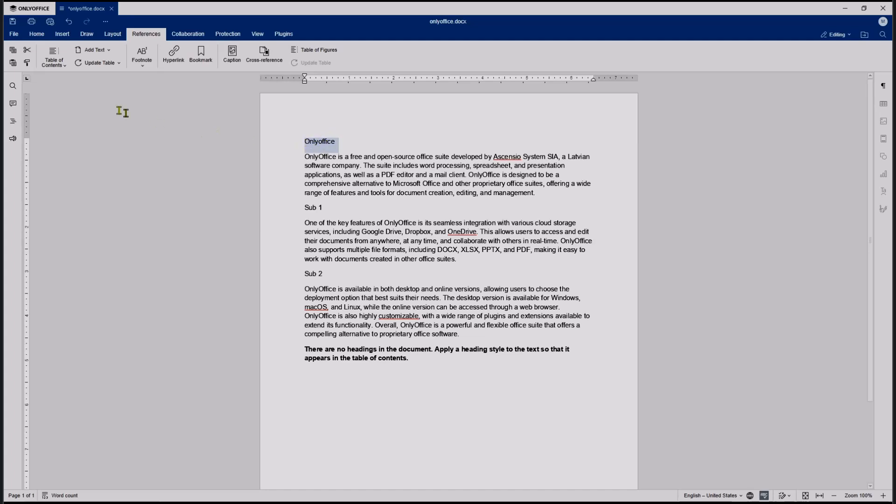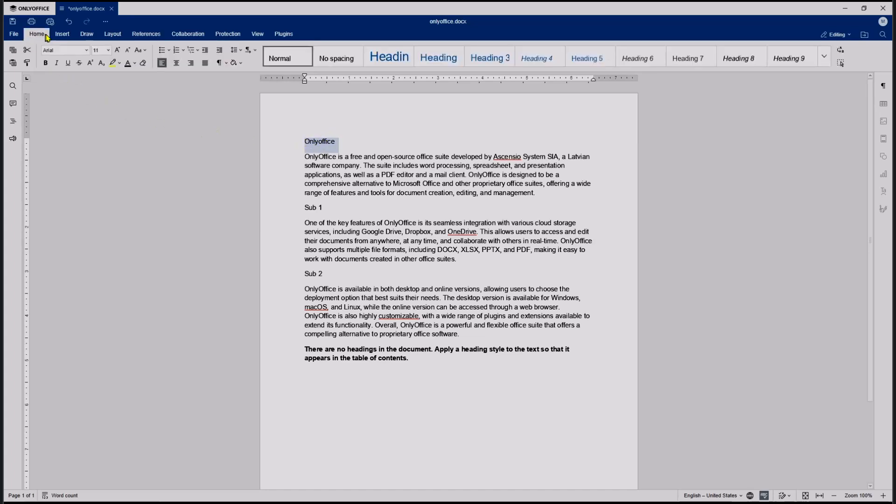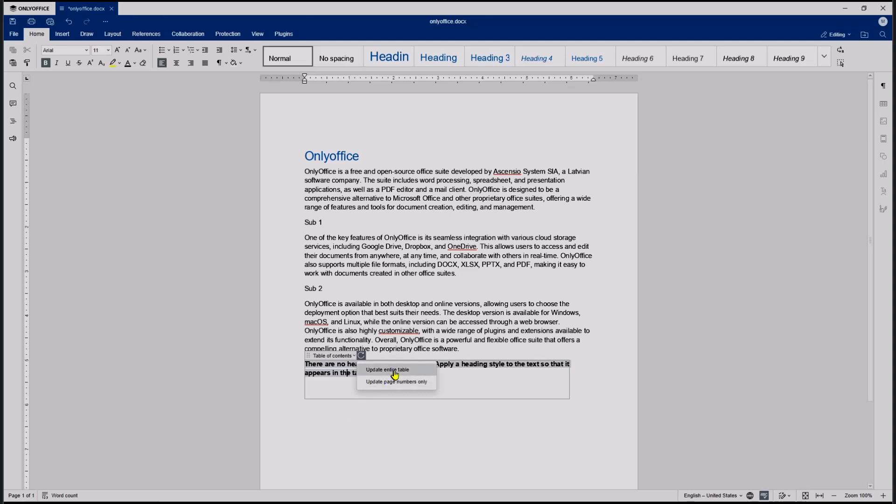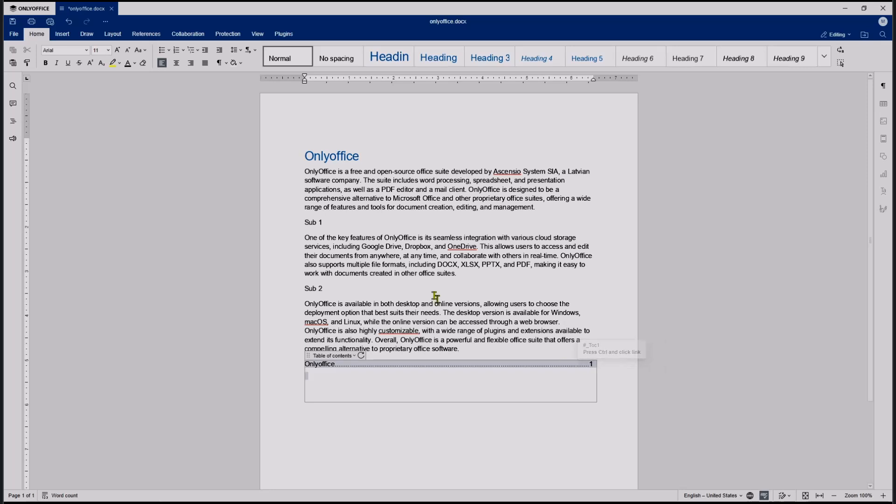And you can refresh this table of contents. Click Update and it will show for the OnlyOffice in number one.